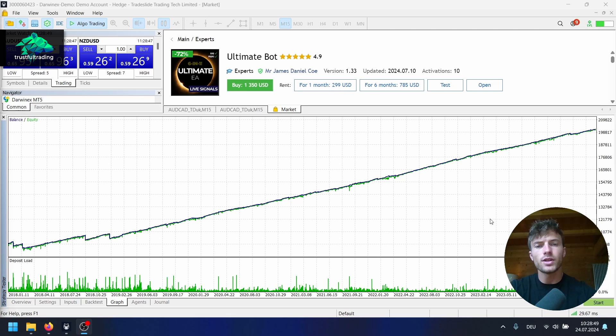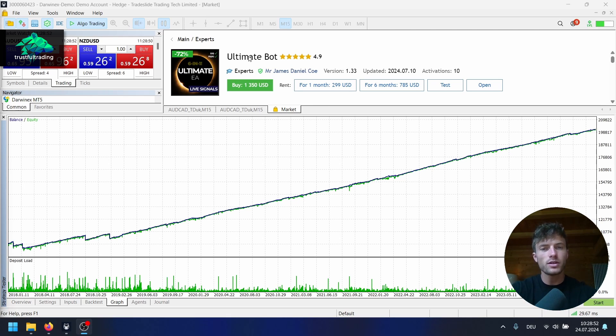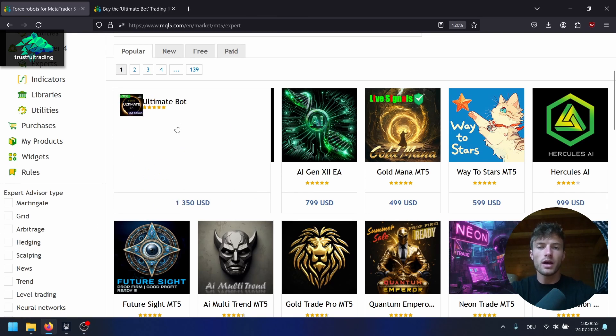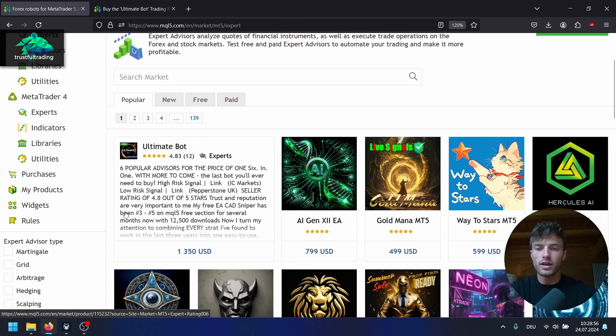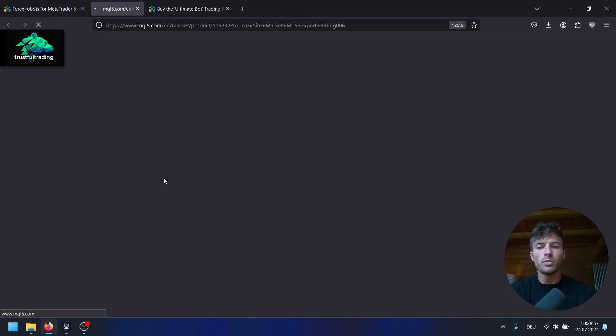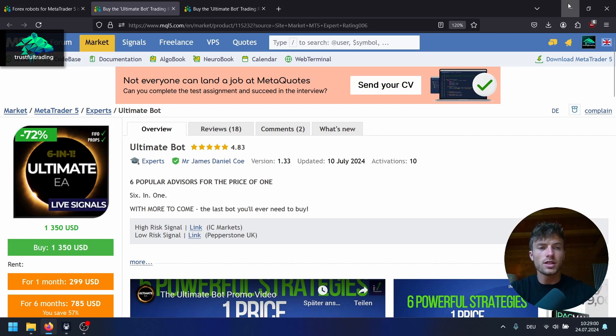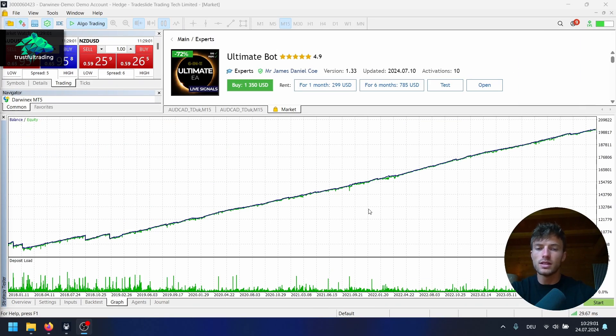Hey, this is Toby, welcome back to another video. In today's video I want to test the Ultimate Bot. This is the number one trading bot on the MCQ5 market right now. We will download the demo, test it in the strategy tester, and as you can see the results are pretty amazing. So let's do this.